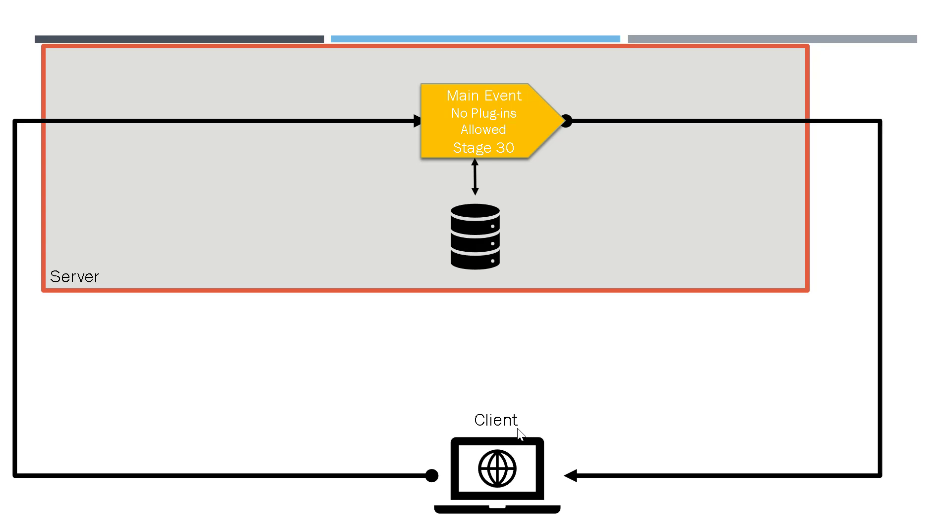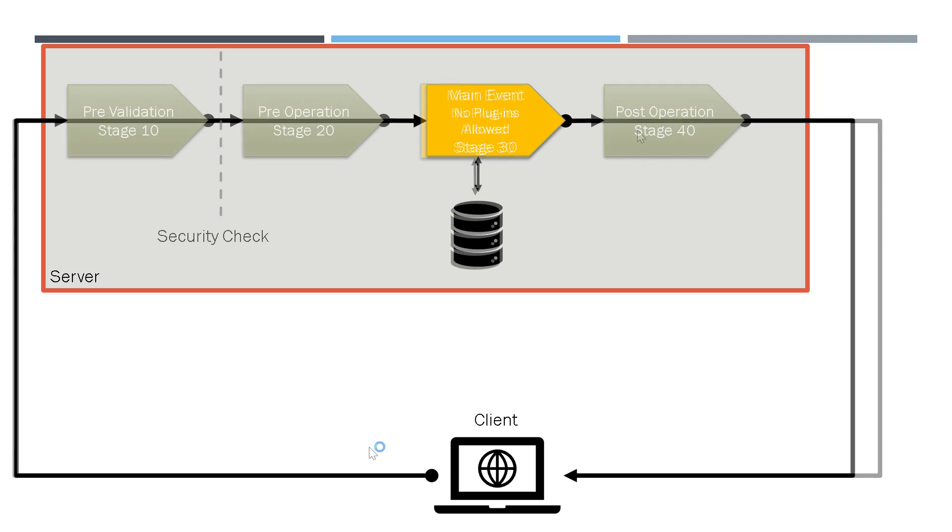In this case, there is no custom code involved. Also, you cannot modify this main event over here, which is handled by the platform. The system, however, gives you the ability to write custom code either before the main event or after the main event.